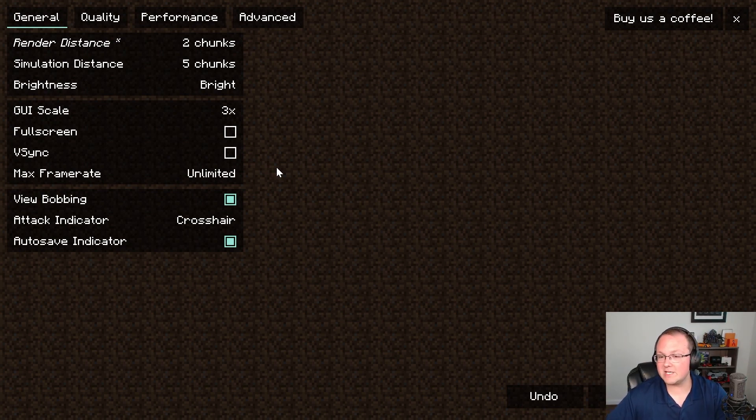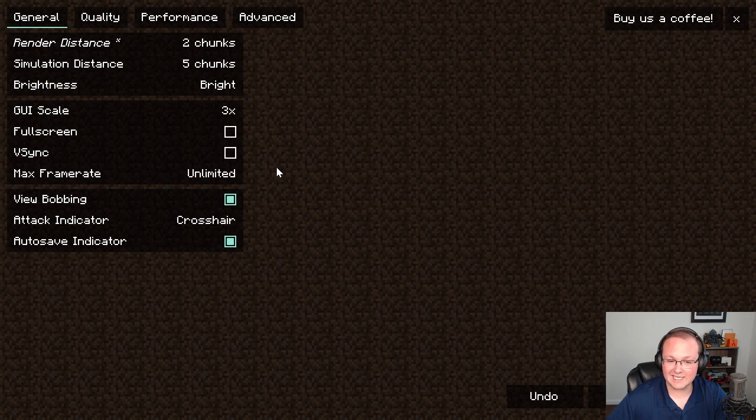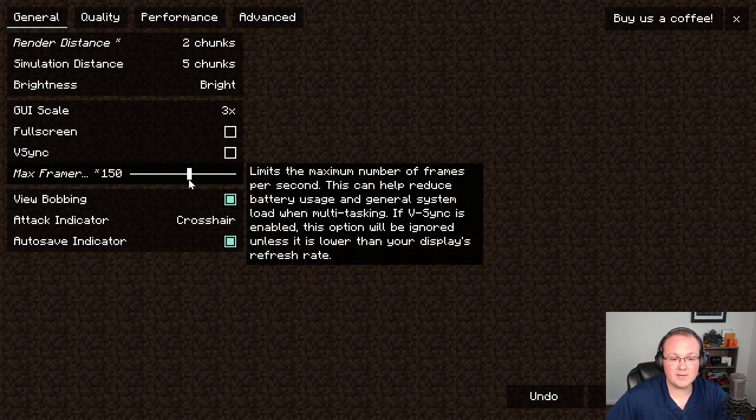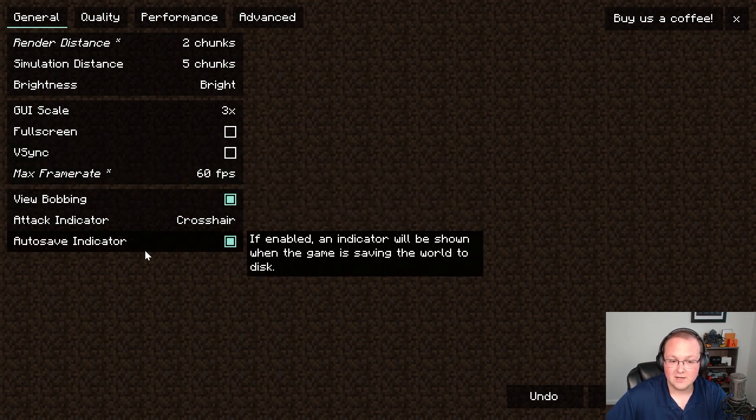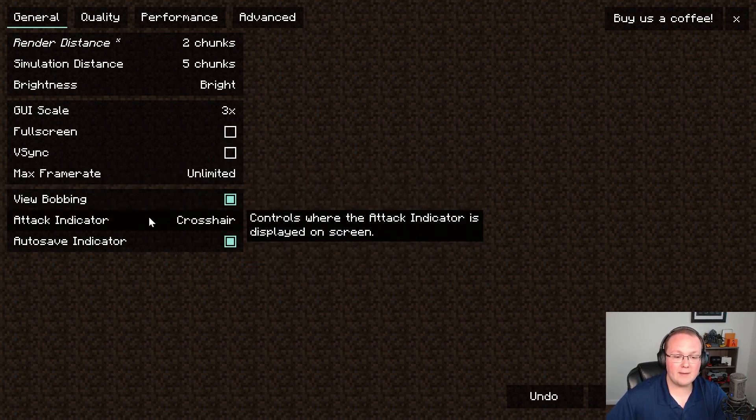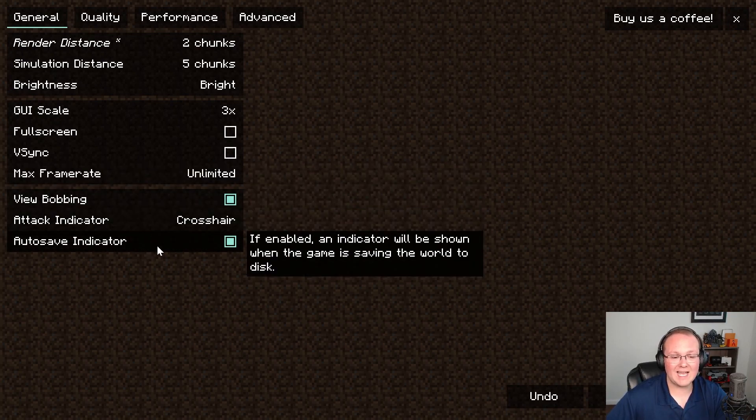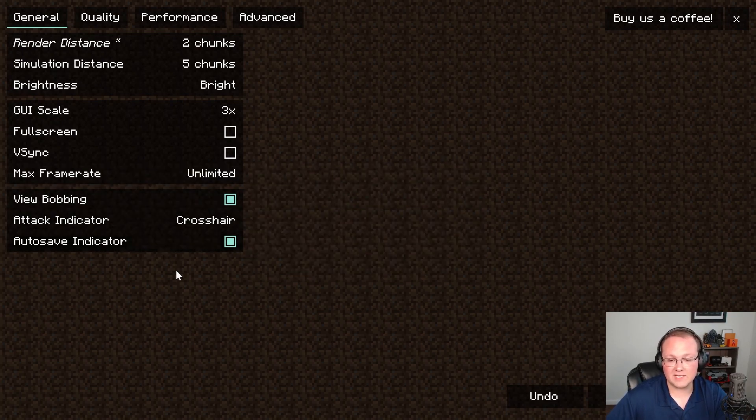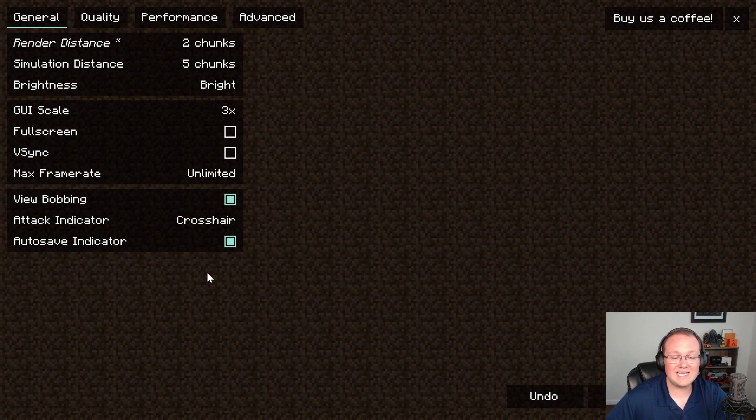So if you notice that you're getting well over 100 FPS consistently but still getting some lag, you could actually come in here and limit this to 60 FPS and probably get decent results. View bobbing, attack indicator, and autosave indicator don't have any change on performance whatsoever.